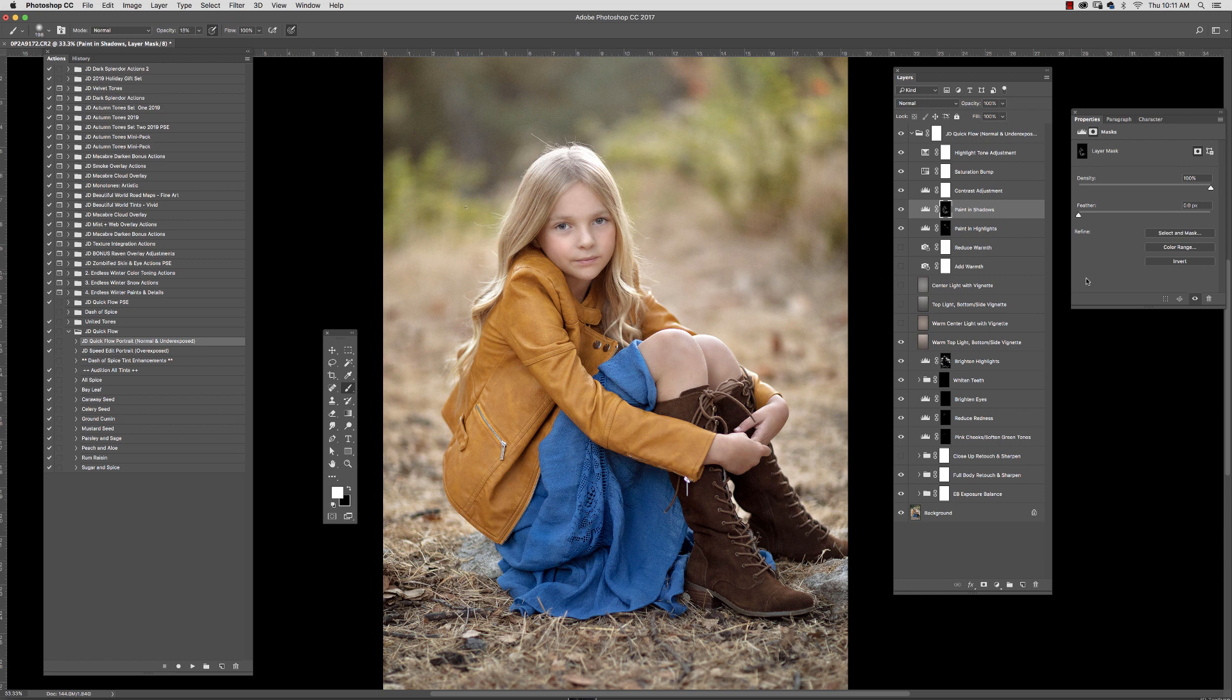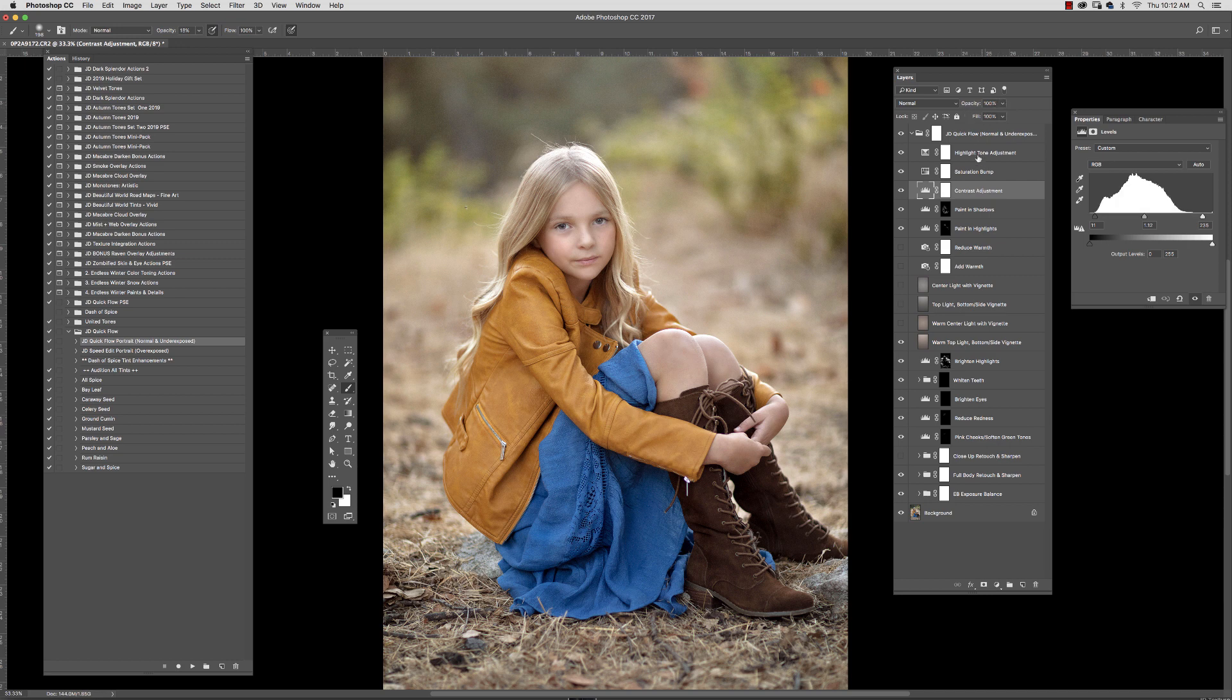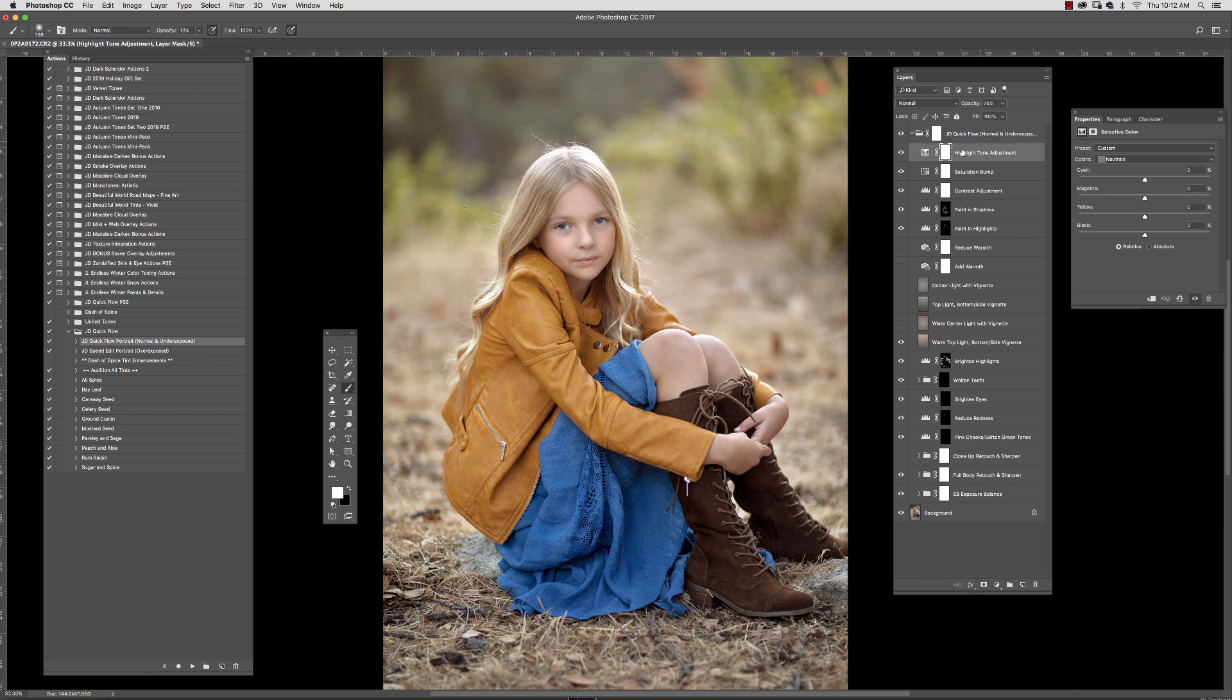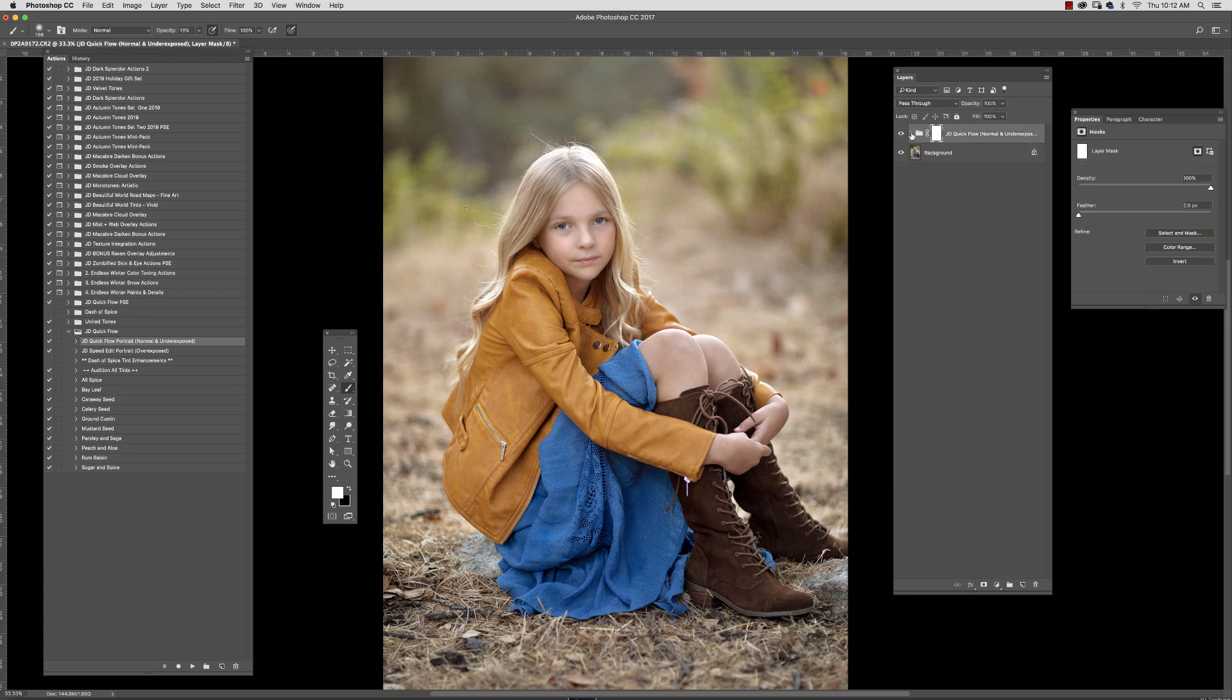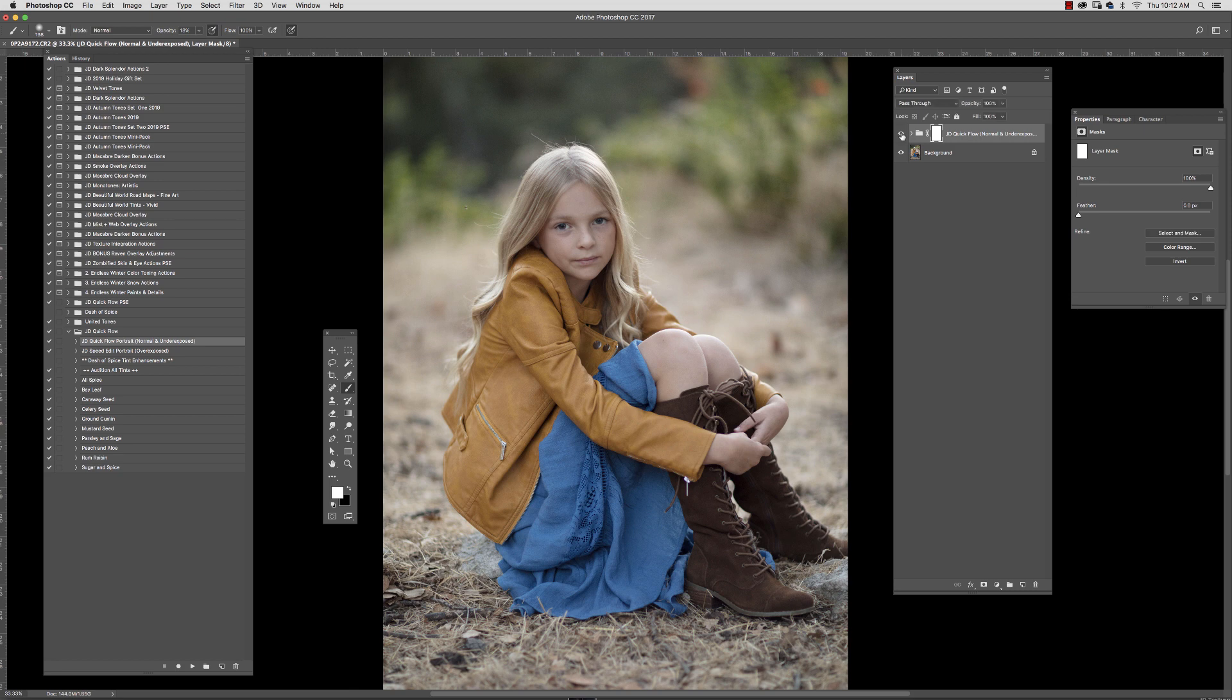And now there's a contrast adjust. If you don't like the contrast I've selected or defaulted to, you can change the opacity. Same thing with the saturation bump. You can change that opacity. And then there's a highlight tone adjustment as well that just kind of warms things up and makes it a little brighter. Now, here we go. This is our edit.